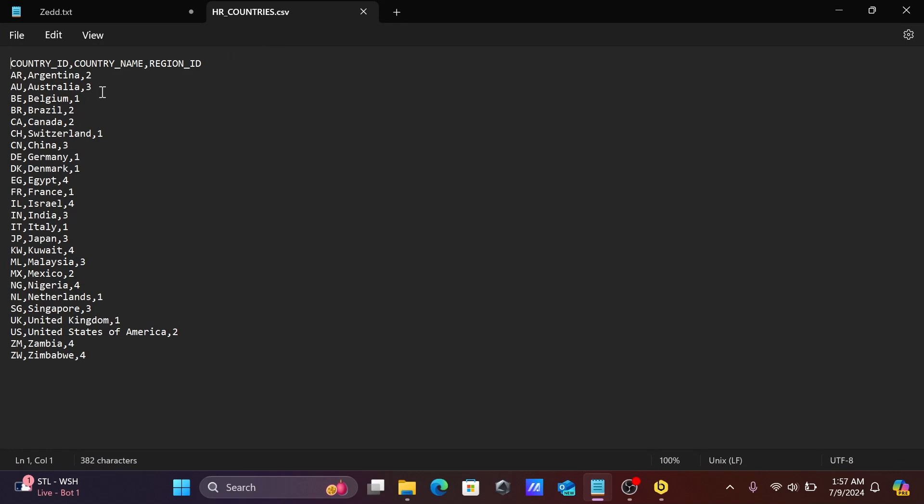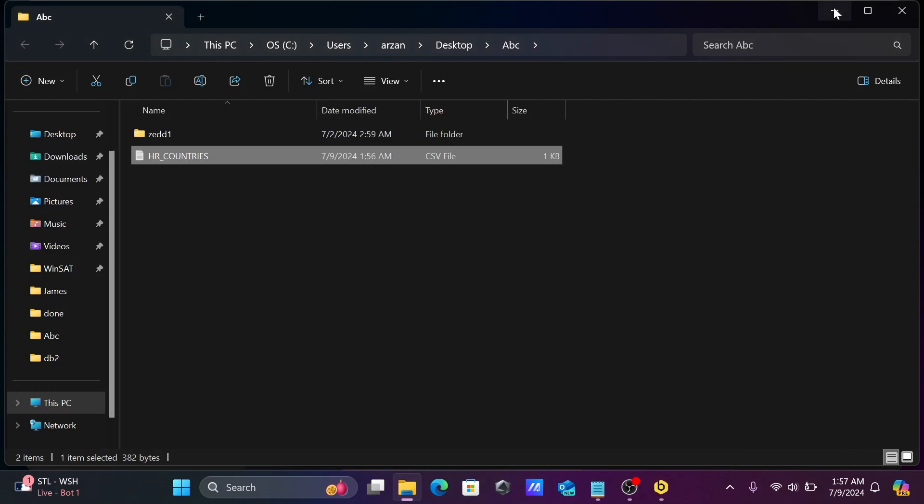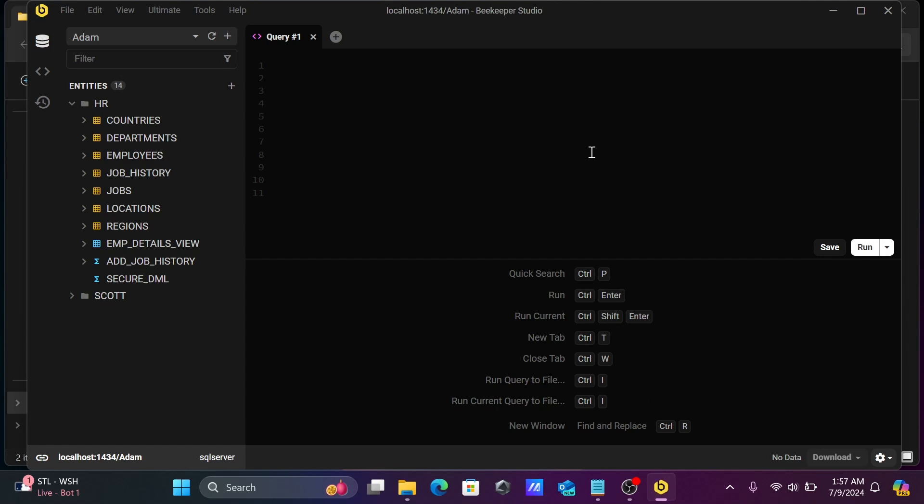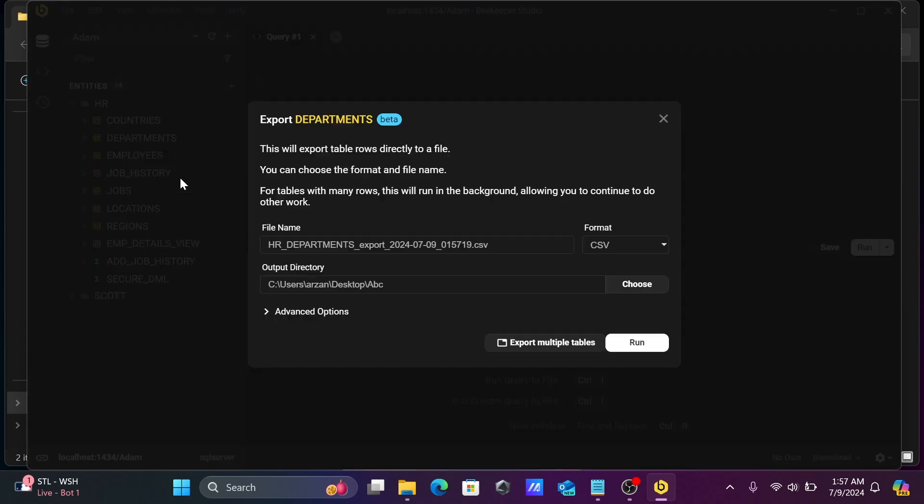This is the CSV format. We can do this with a different format also. Let's select the department and now click on export file.